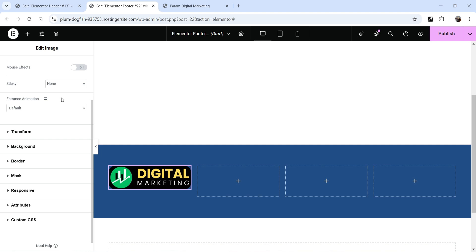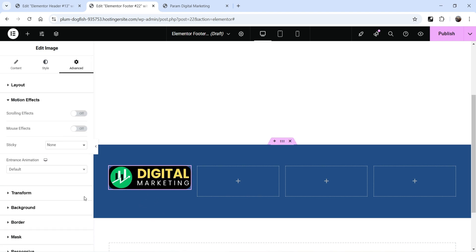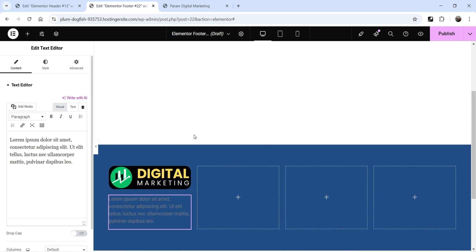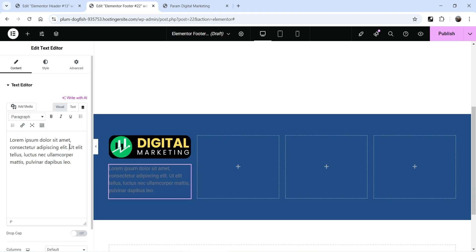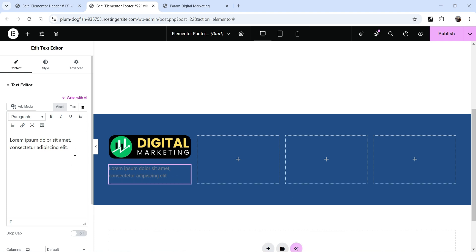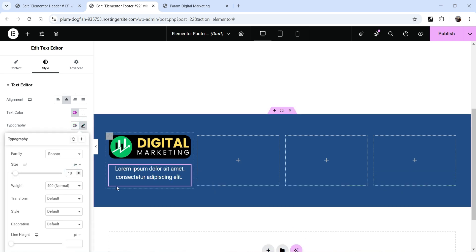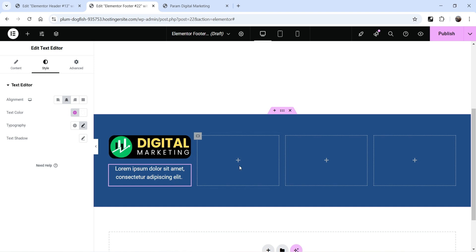Below the logo we are going to add a Text Editor. Click the plus sign and drag the Text Editor widget just below the logo. This will be a simple description about your company — I'll keep the demo content. Go to Style settings, change the color to white so it looks good on the blue background, and change the alignment to center. You can also adjust typography, font size, weight, and transform.